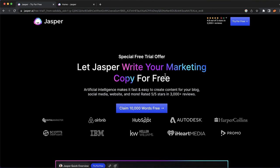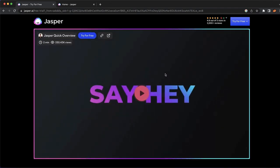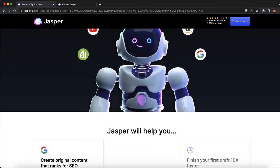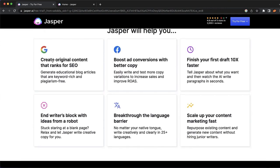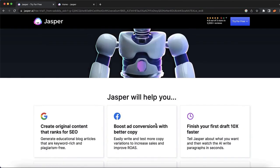Our fifth and last AI tool is Jasper. This is a tool I've actually used before and I think it is really great if you need ad copy or similar content. You can use it for creating original content that ranks for SEO, generate website posts, blog posts, and more. I've used it to boost ad conversions and it did some great things. You can write blog post ideas, break down language barriers, and tons of other stuff with Jasper.